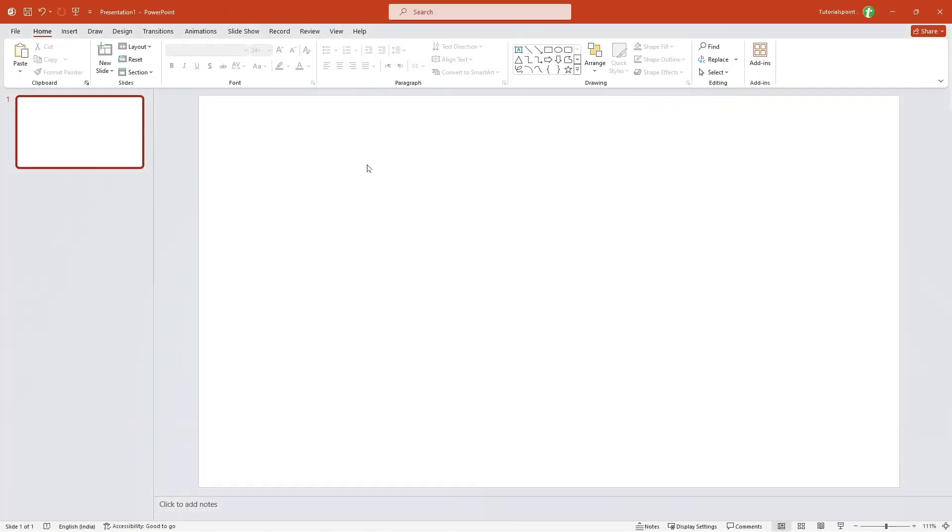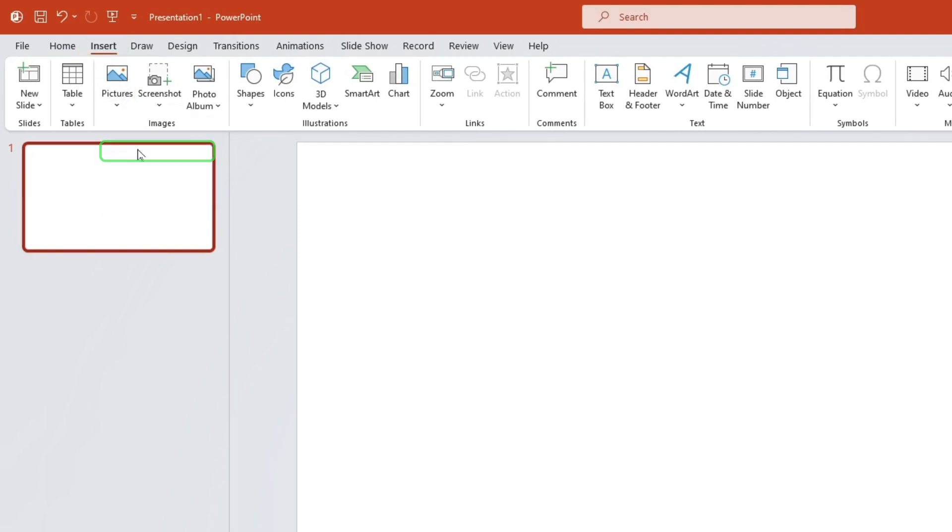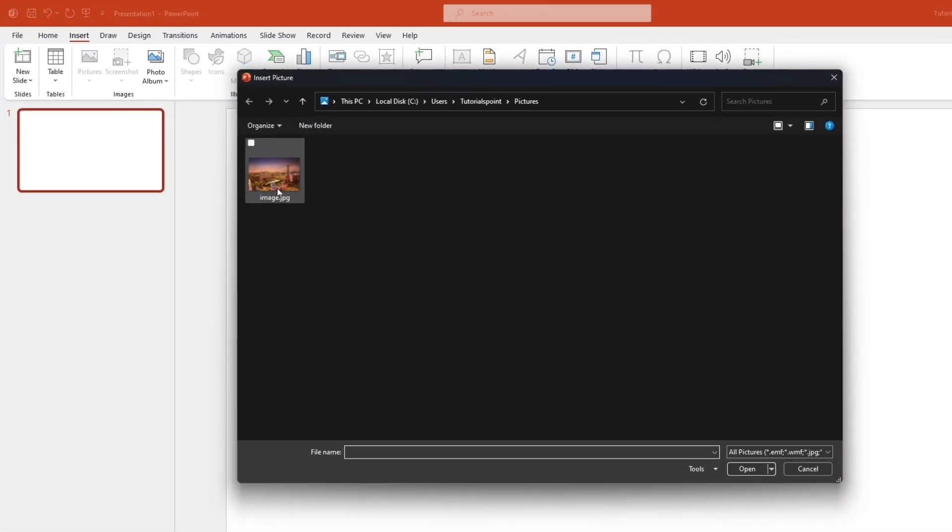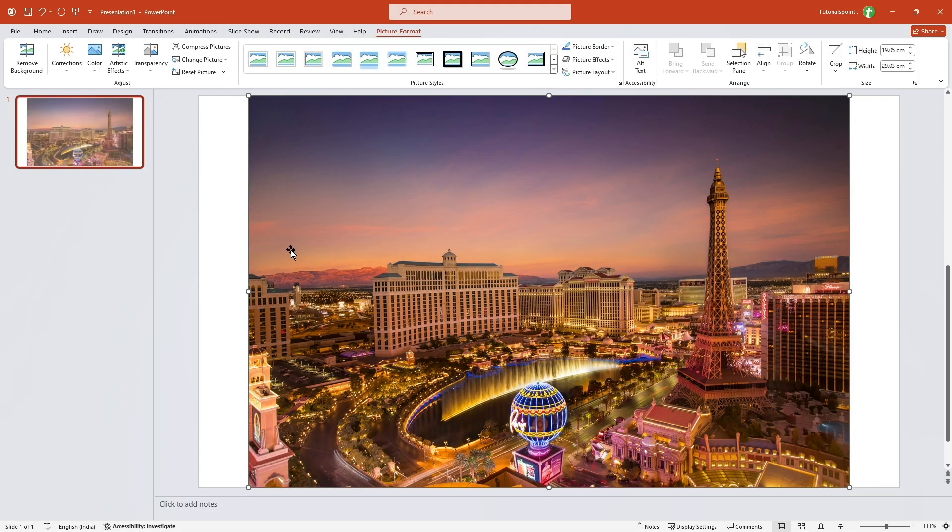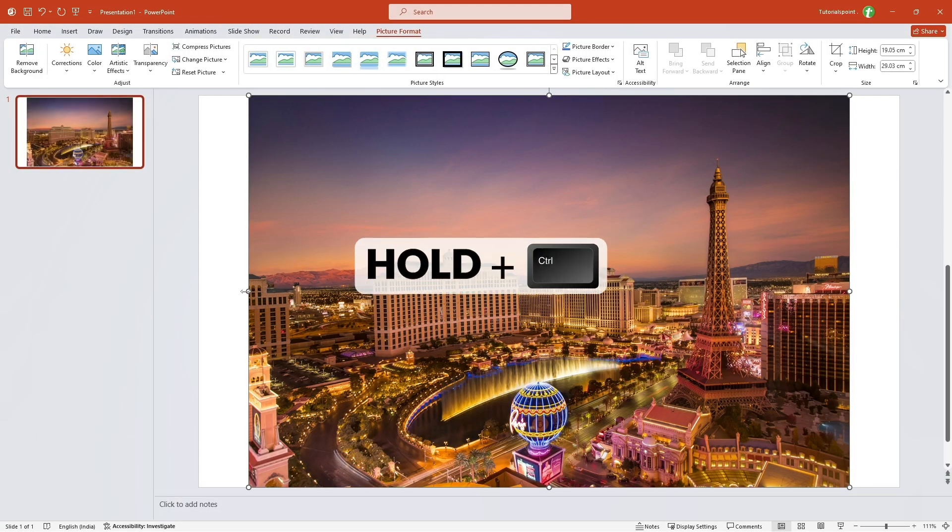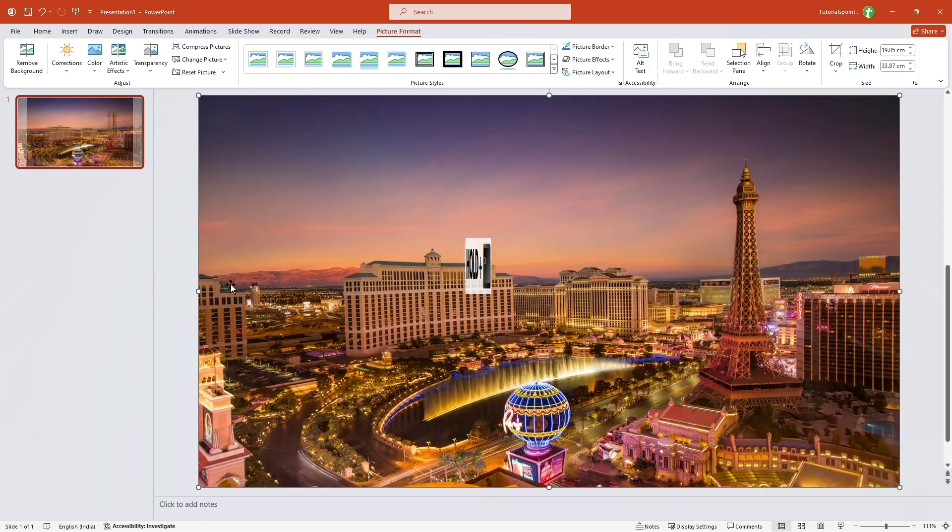We will start with a basic slide. First I'll insert a picture. I'll select from this device, select any picture you want. Then hold the control button and drag it to make it full screen.